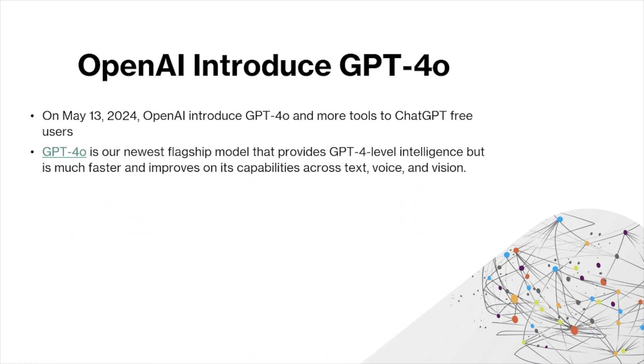GPT-4o is the newest flagship model that provides GPT-4 level intelligence but is much faster and improves on its capabilities across text, voice, and vision.